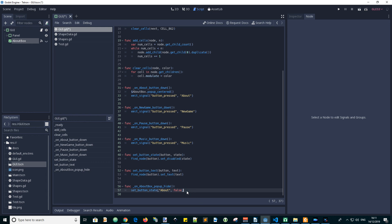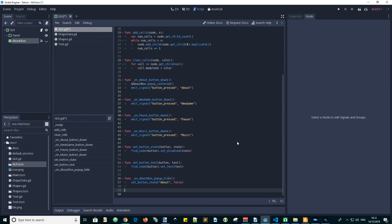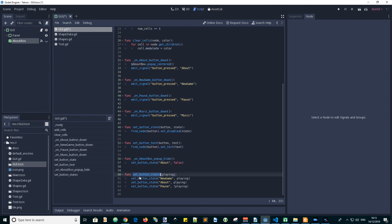One final useful function to add to the GUI script is to have a function that sets several values for the button states, depending on whether we're playing the game or we've finished the game ready to start another one. This is called SetButtonState and we input whether the game is in the playing mode or not. So it kind of toggles these values depending on whether playing is true or false.